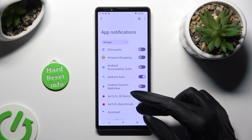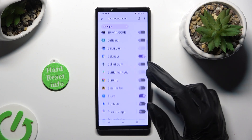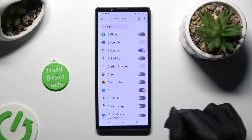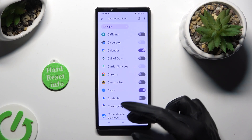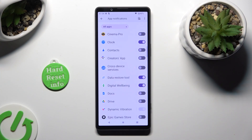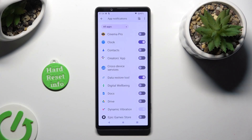Now just click on the switcher, the purple one, next to one of your apps from which you want to block notifications. You can switch them back on the same way.